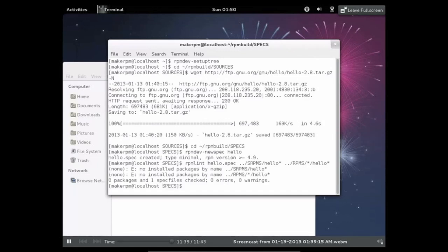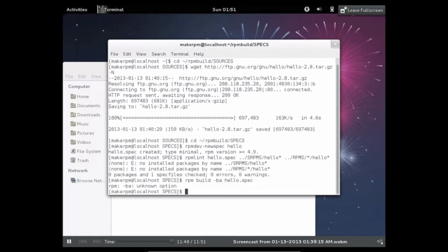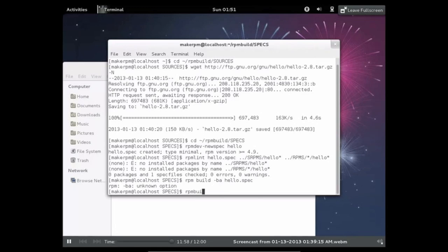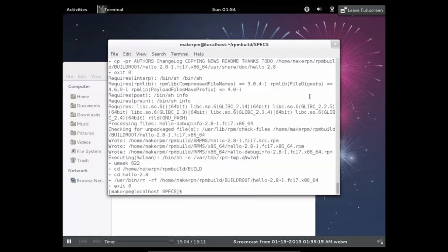So it didn't complain about anything, which is great. So now we'll try to build the RPM. So RPM build, BA unknown action. Oh. Okay. It's one word. Sorry. RPM build. So RPM build dash BA hello dot spec. And then it should start building it.